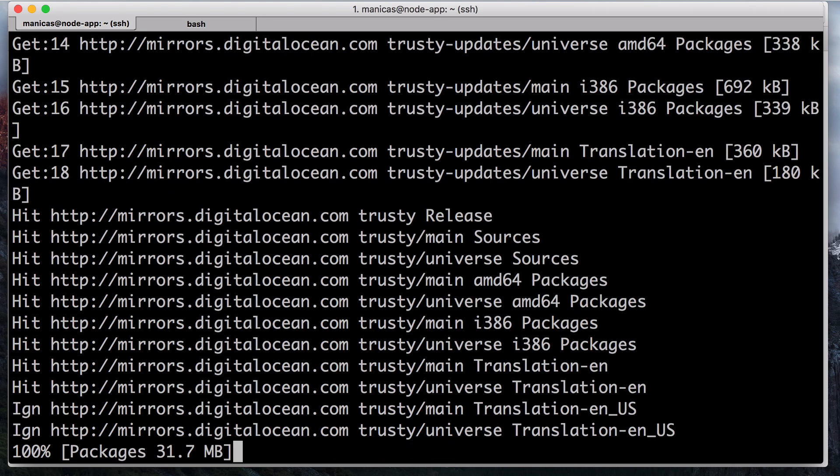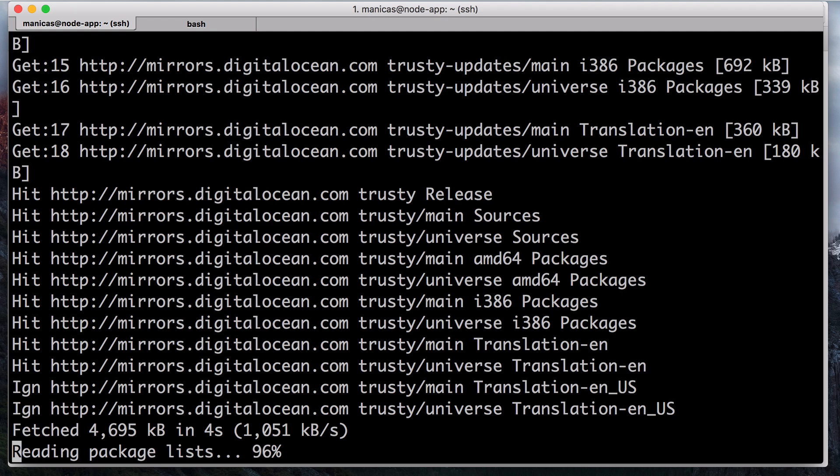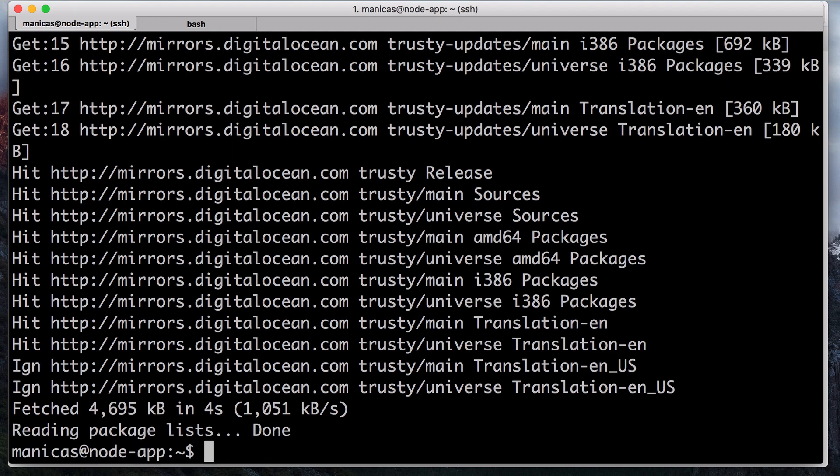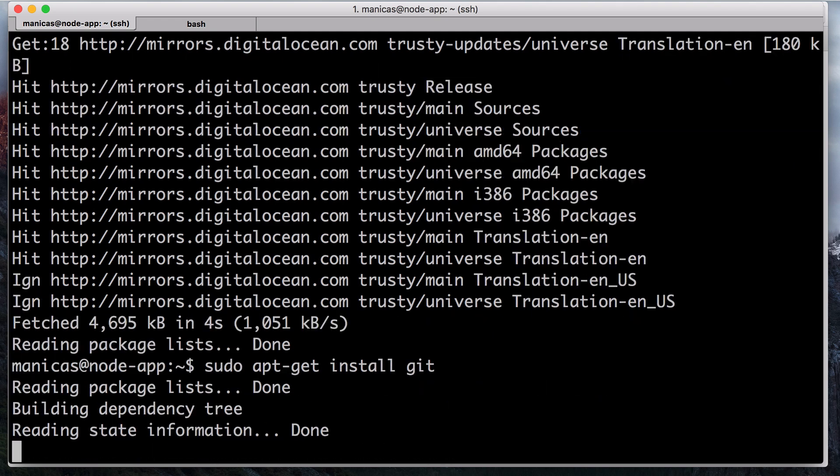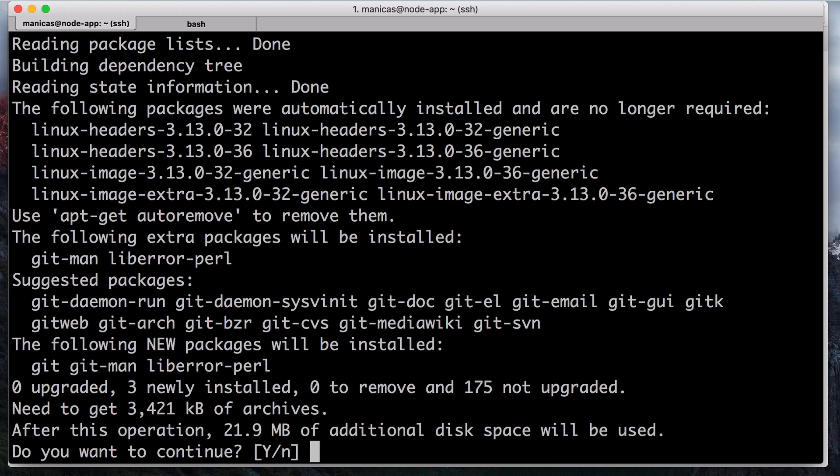Then install git, which the Node package manager depends on, with sudo apt-get install git. Respond yes to the prompt.